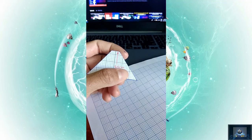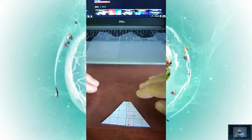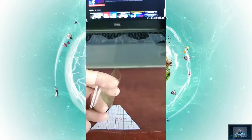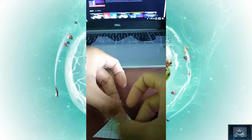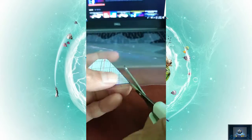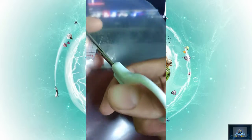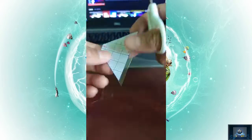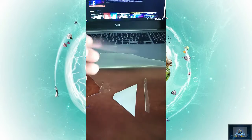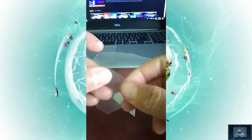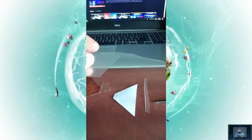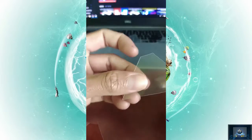Now we have to use the trapezoid shape. We use cello tape and plastic to assemble the trapezoid pieces together.